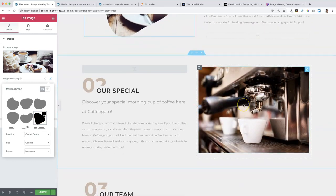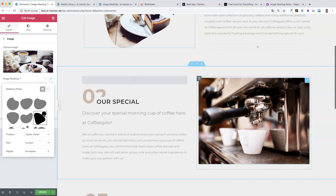Let's go to the second section. I will show you a free way to achieve this image masking effect. Unfortunately it's not as easy as with Happy Add-ons, but it's not that complicated either. What we have to do first is select a shape that we want to apply on this image. Where can we find shapes? I can show you some cool web tools.